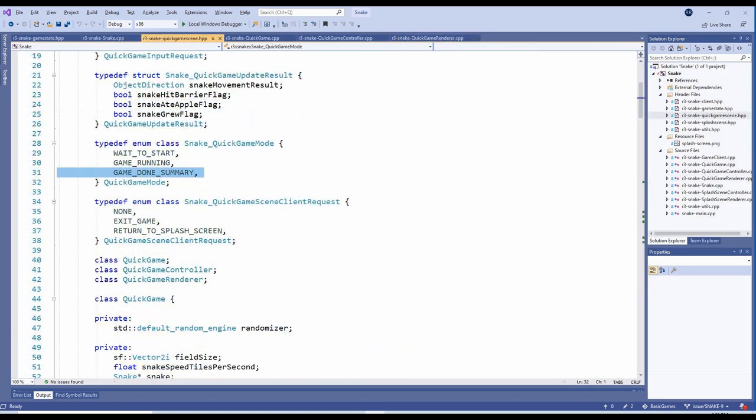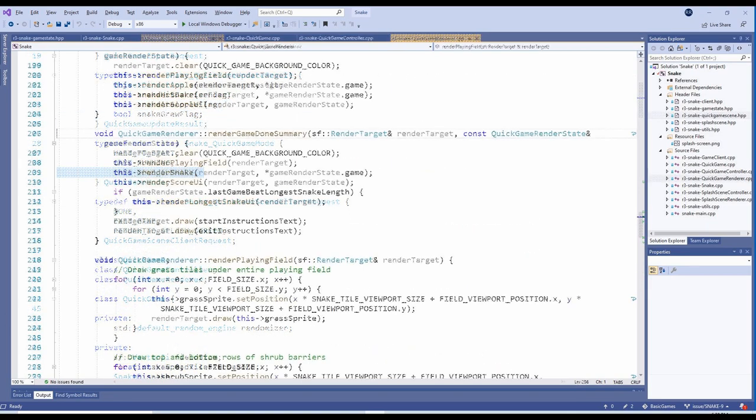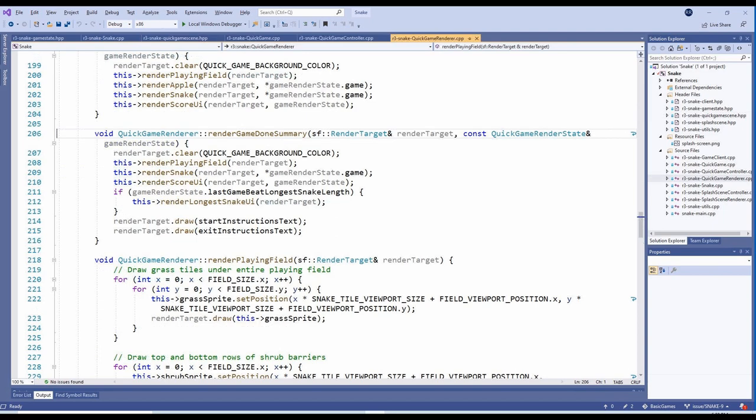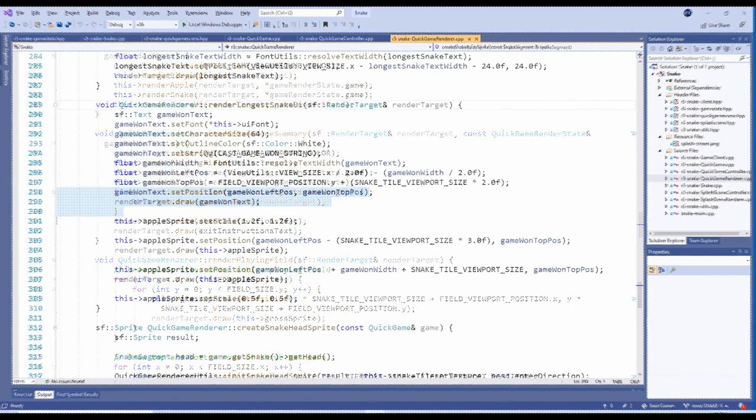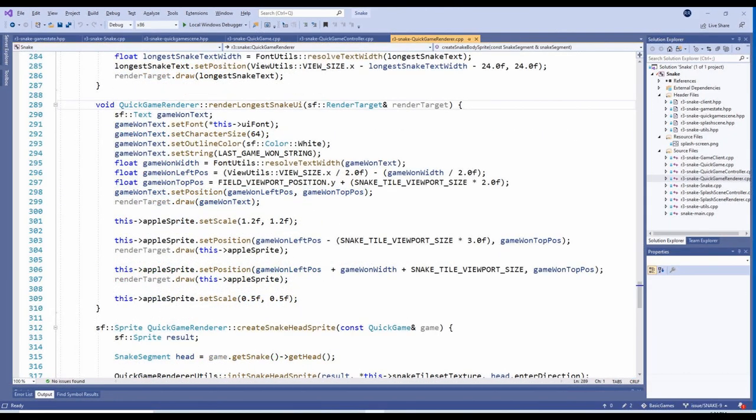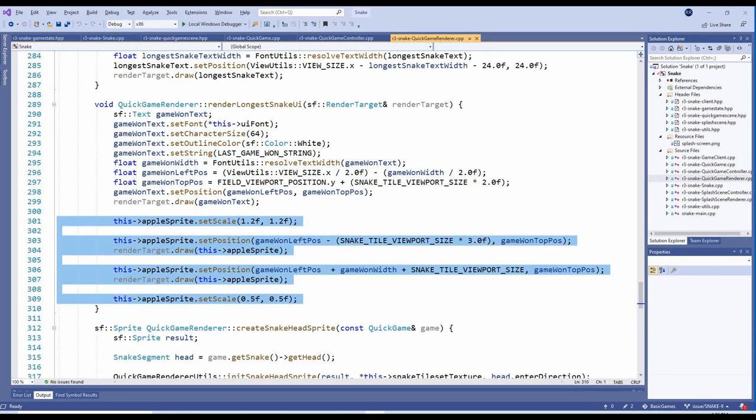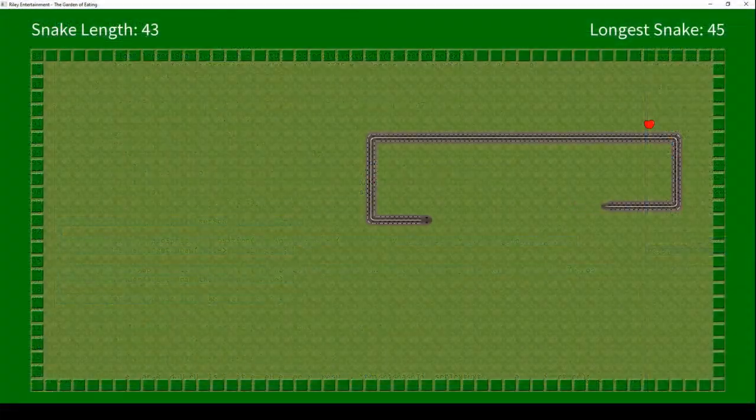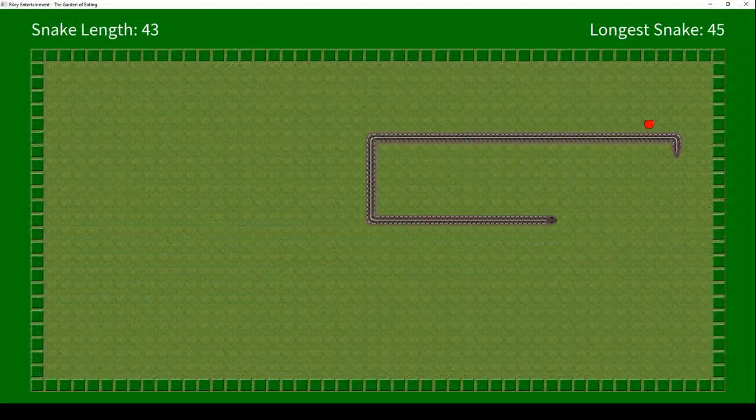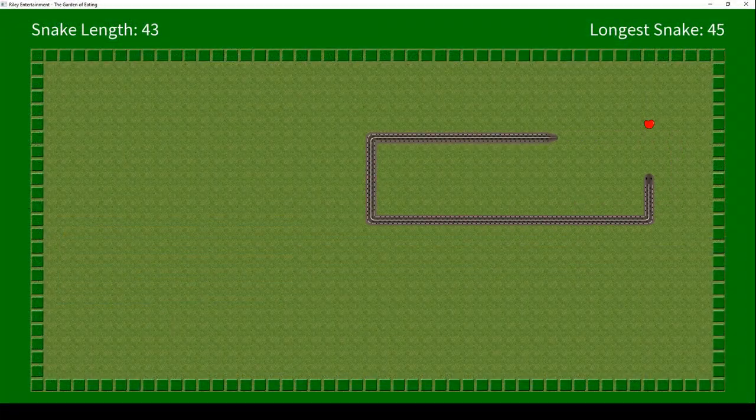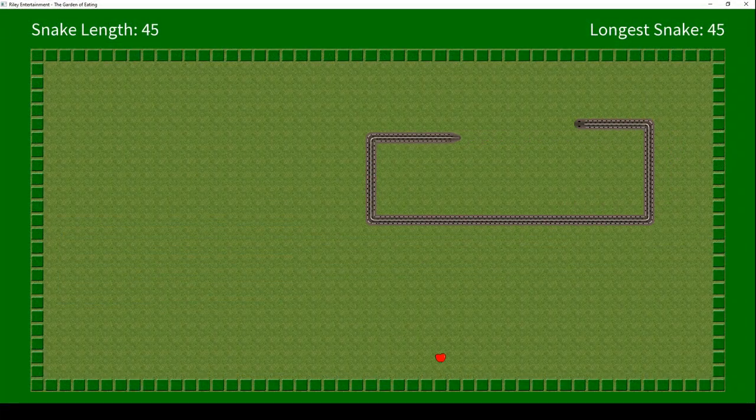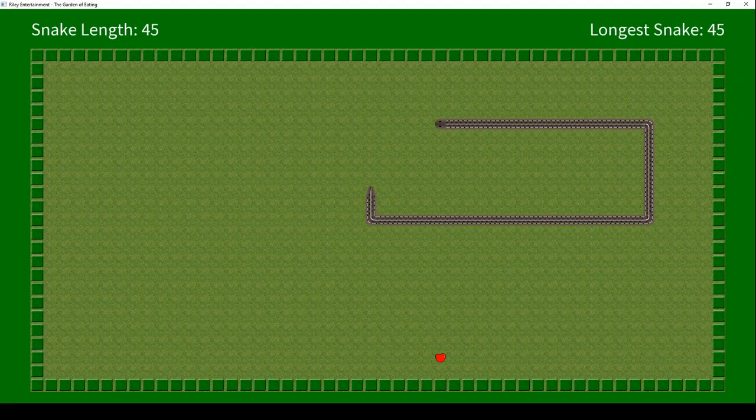I also added a new QuickGameMode to display a summary when the game is done. The QuickGameRenderer's new RenderGameDoneSummary method checks if the player achieved the longest snake. If they did, it calls the new RenderLongestSnake UI method, which displays a special congratulations message. The message is flanked by an apple sprite, just for fun. And now the player has a goal for each new game, to achieve the longest snake.